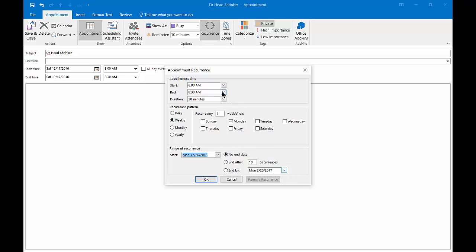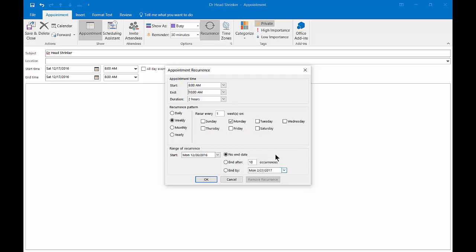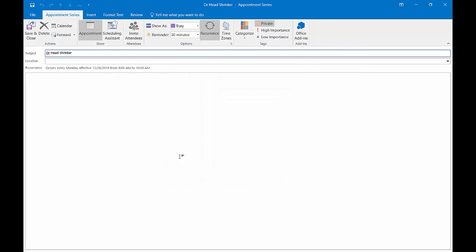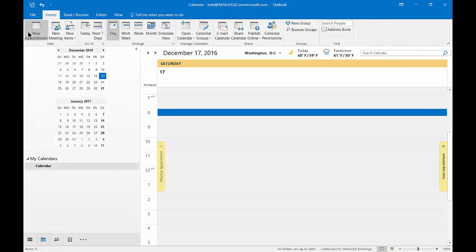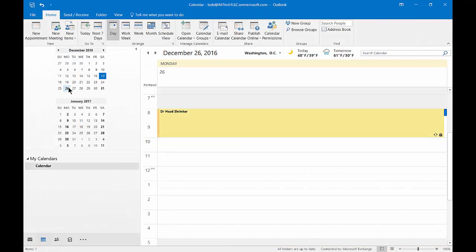It's going to be from 8 o'clock to 10 o'clock every Monday morning. We'll go ahead and click OK and Save and Close. So there's our appointment at 8 o'clock.